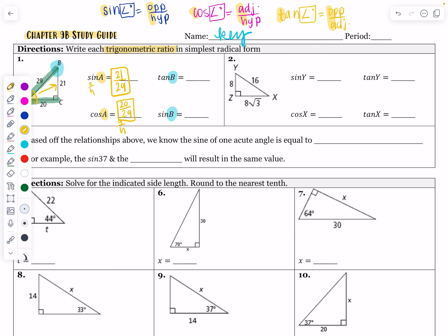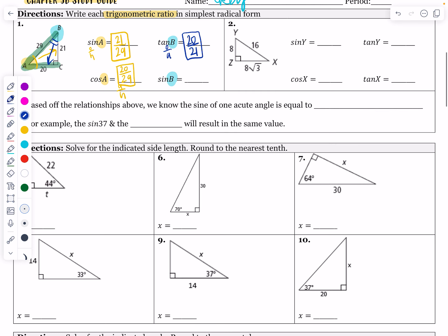Now we switch perspectives. Come over here to angle B — we want to find the tangent of B. Tangent of B is opposite over adjacent, so that's going to be 20 over 21. That is fully reduced, so I am done. The sine of B is going to be the same as the cosine of A — but let's check it anyway. Sine of B is opposite over hypotenuse, so it's 20 over 29. The cosine of one acute angle is always going to be the same as the sine of the other acute angle.